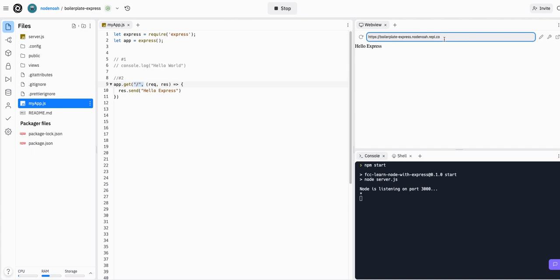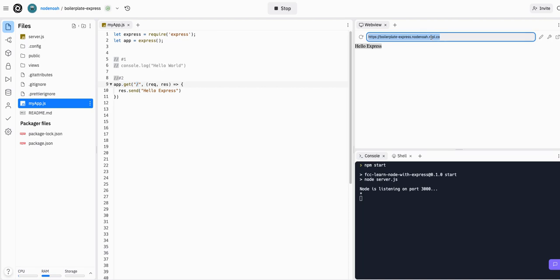But that is always going to be the home route, the index route. As you can see, we get the string 'hello express'. So all we have to do is copy this link, head back here, and then paste it in the solution to complete the challenge.